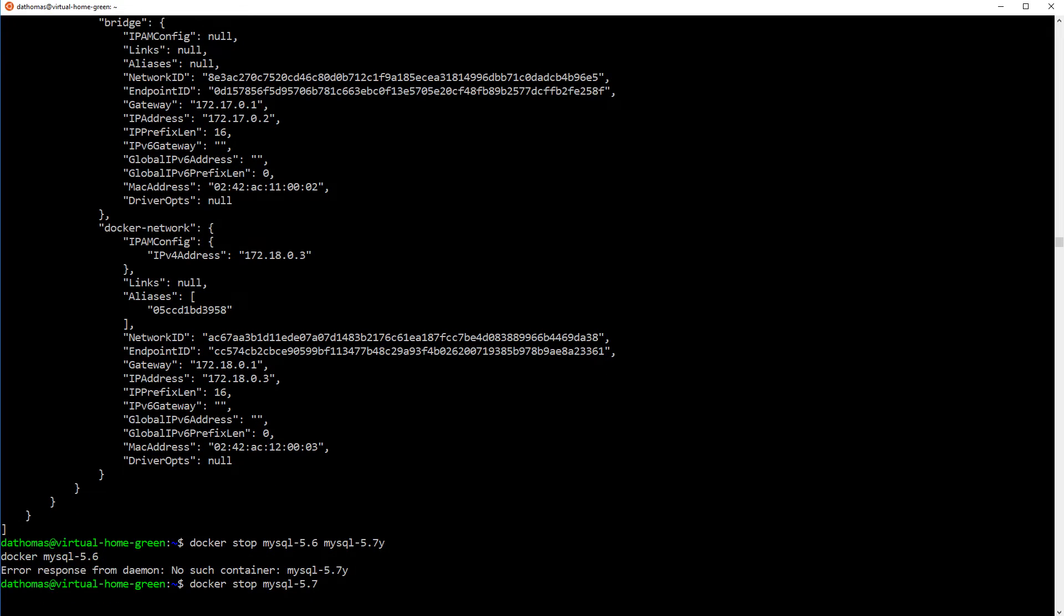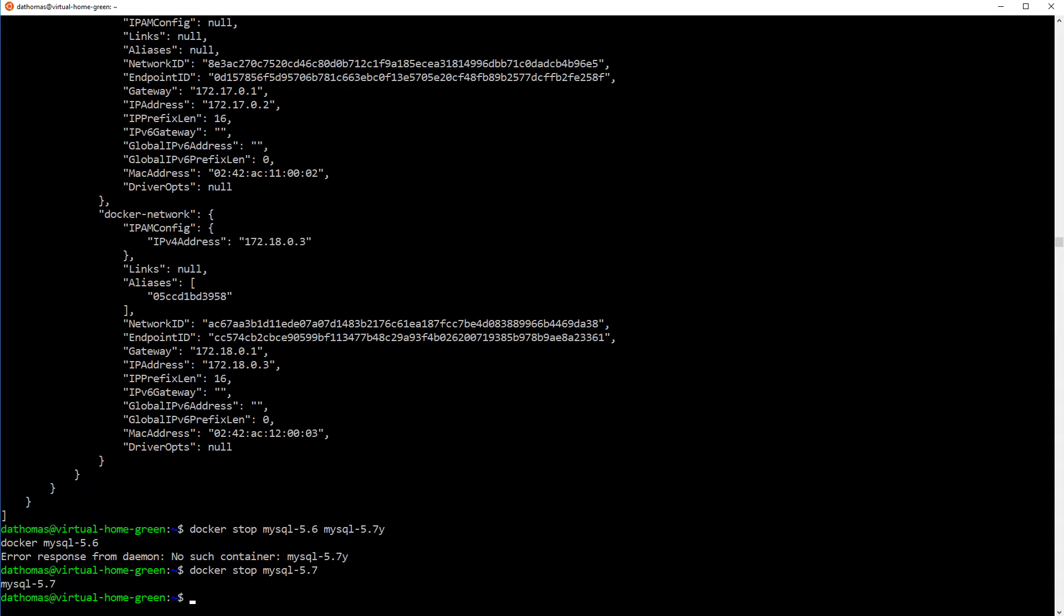And yeah, that's basically it in a nutshell. So I will, like I said, I will include the code, sorry, the commands in the description of this video.